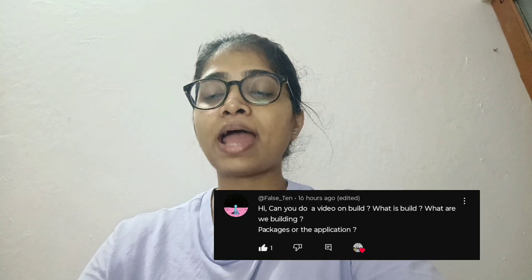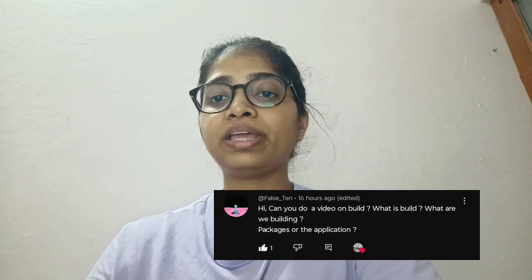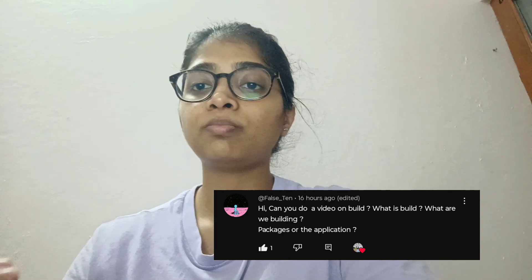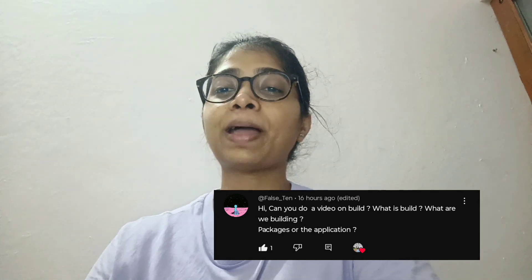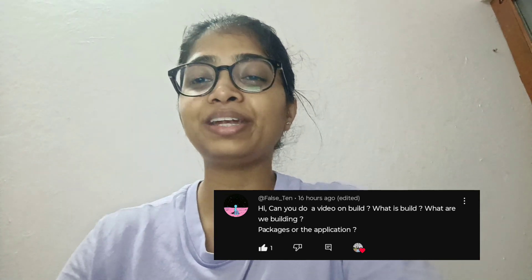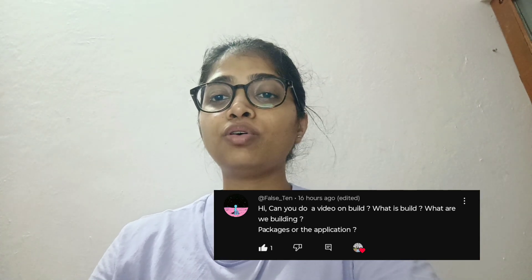Hi everyone, welcome to my YouTube channel. Today we are answering a question from one of our viewers: what actually are we building and what do we mean by 'build' in DevOps?